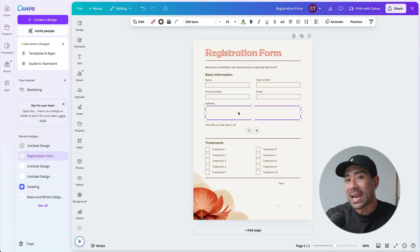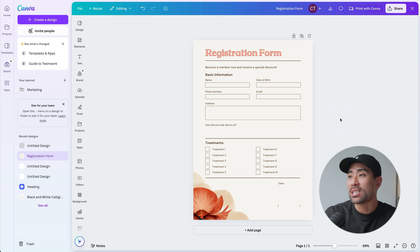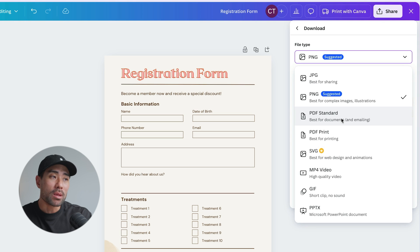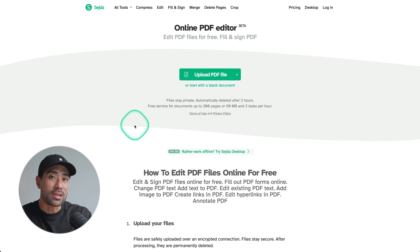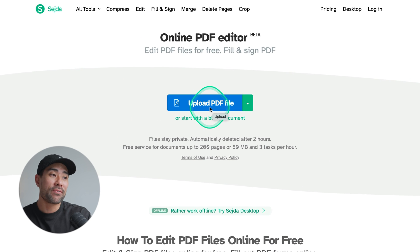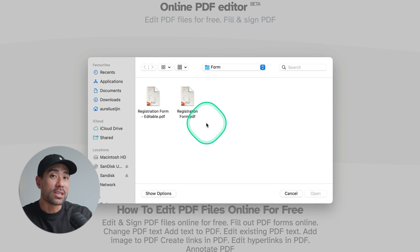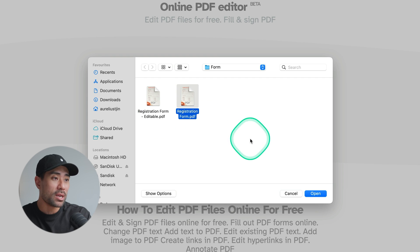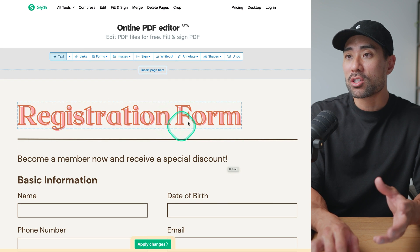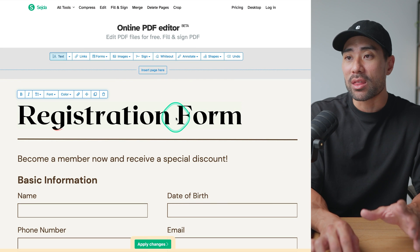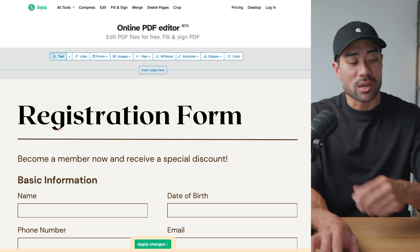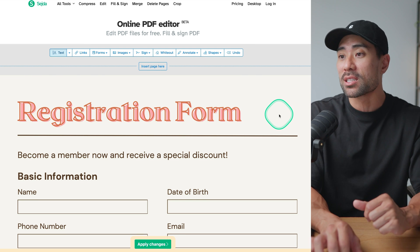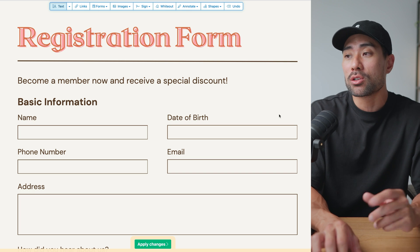Once you're done designing, click on Share, then Download, and from the menu select PDF Standard — since we're not printing this, it's all digital — then click Download. Now head back to Seda. Where you see 'Upload PDF File', click once, look for your registration form that you downloaded, and click Open. Right away you'll be taken to the Seda designer. You can edit things from here, but it will somewhat ruin the design of your PDF, so I would not go with that. Rather, design it in Canva and then upload it into Seda.